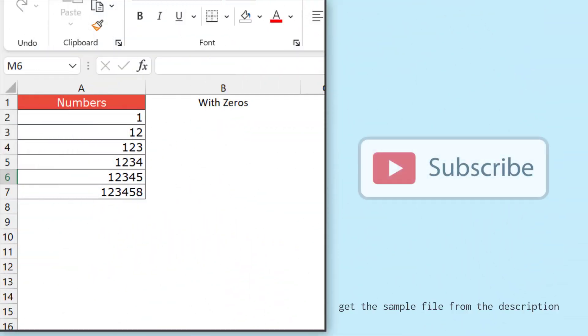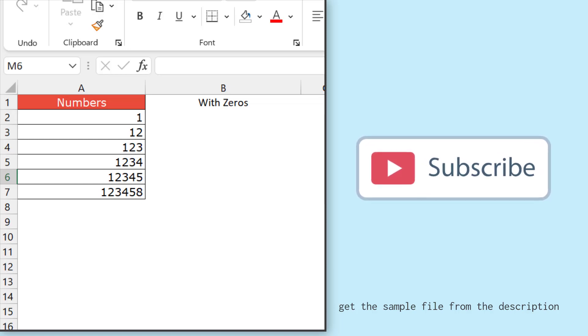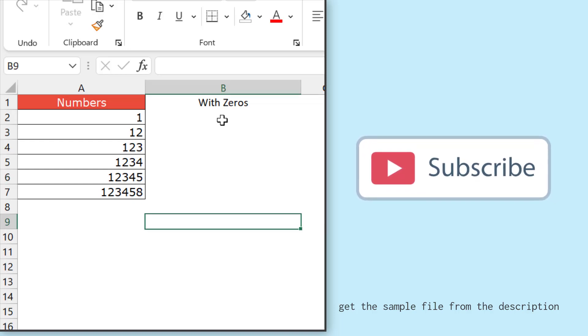All right, so here I have a few numbers in column A and I want to add leading zeros to this number. What I want is to have seven digits with each number, so if a number is two digits, I want the rest of the digits to be zero. So for this I'll use the TEXT function.